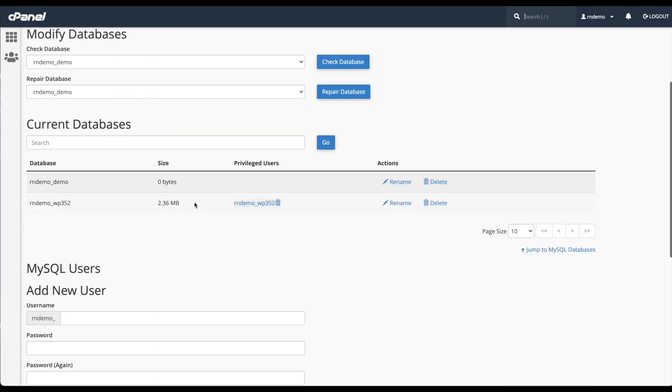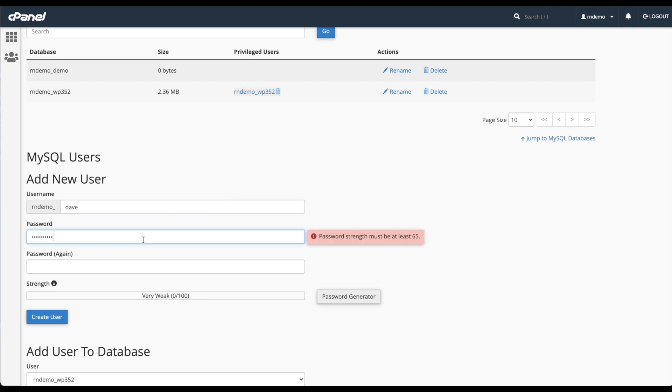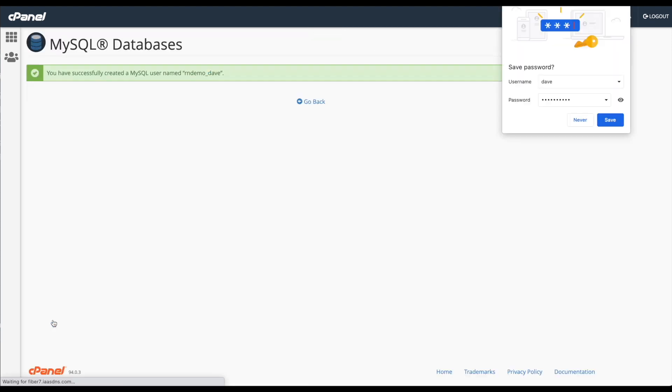In order to do that, scroll down to add user and we'll call this Dave. We'll put in a password, confirm the password, and click create user.